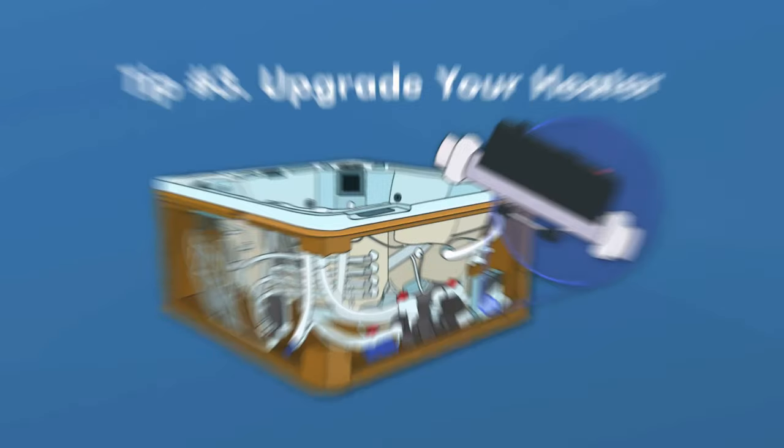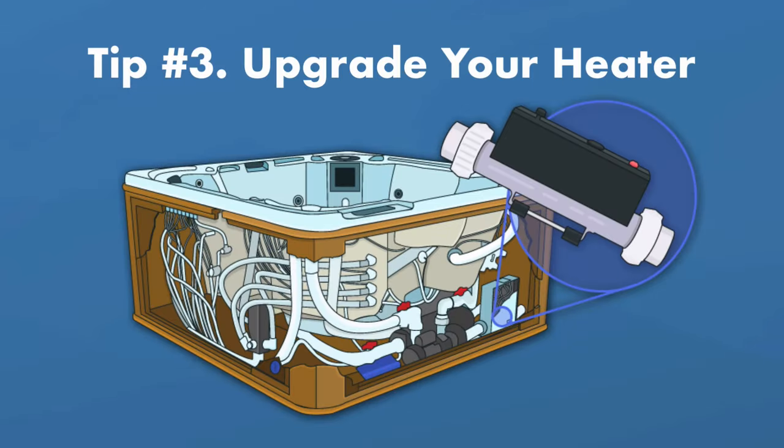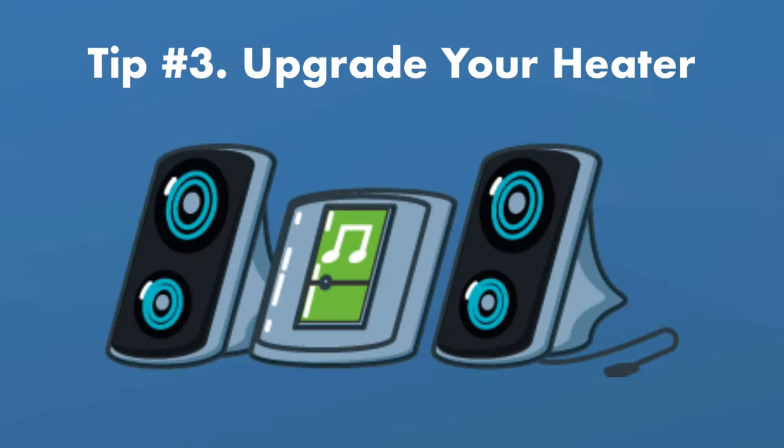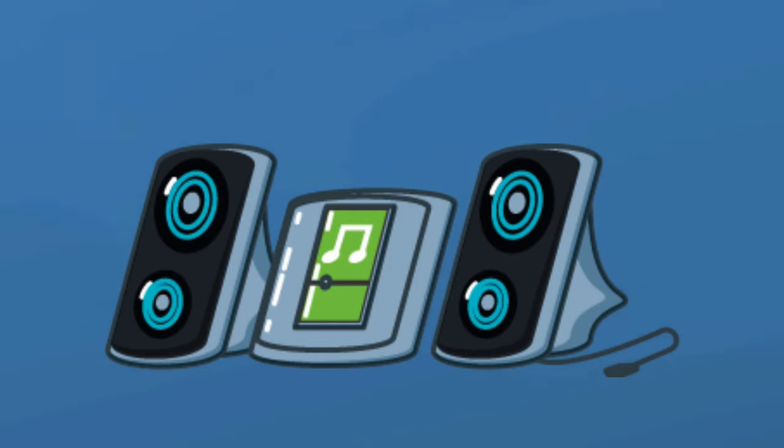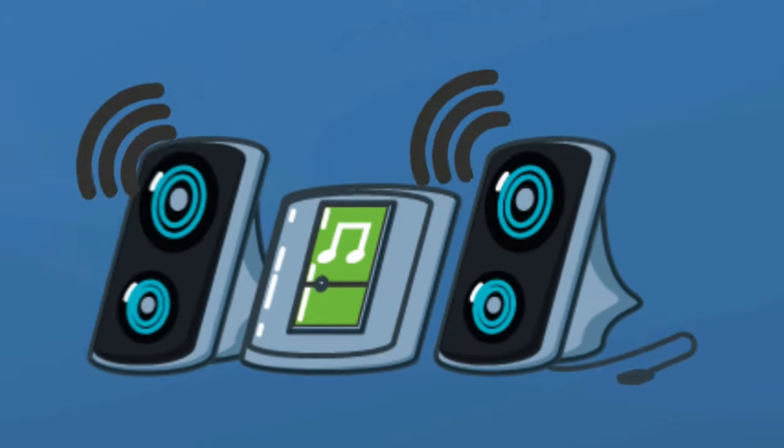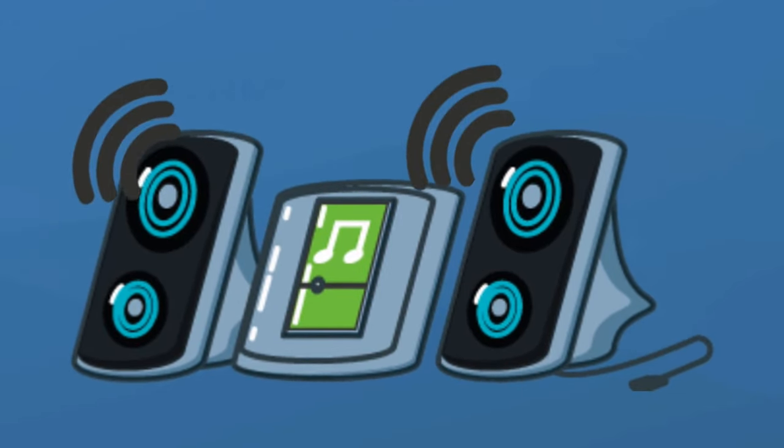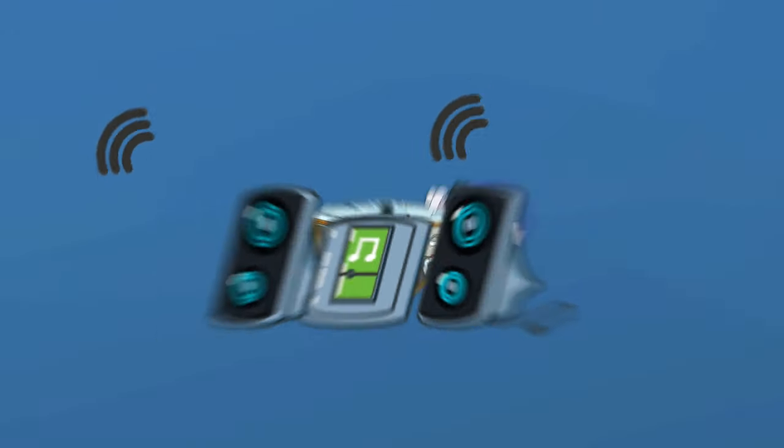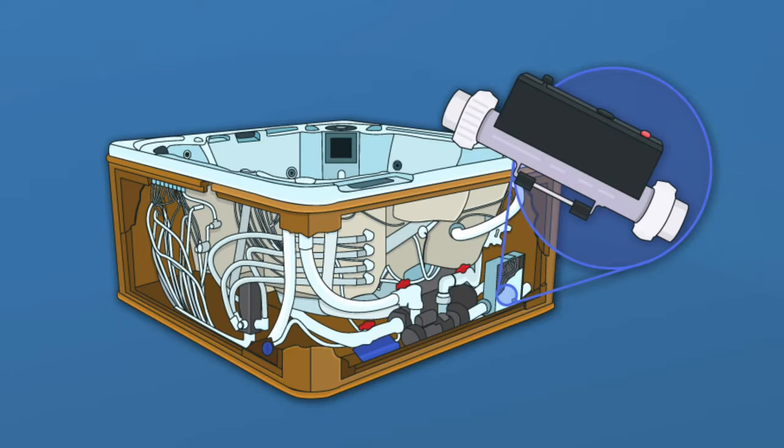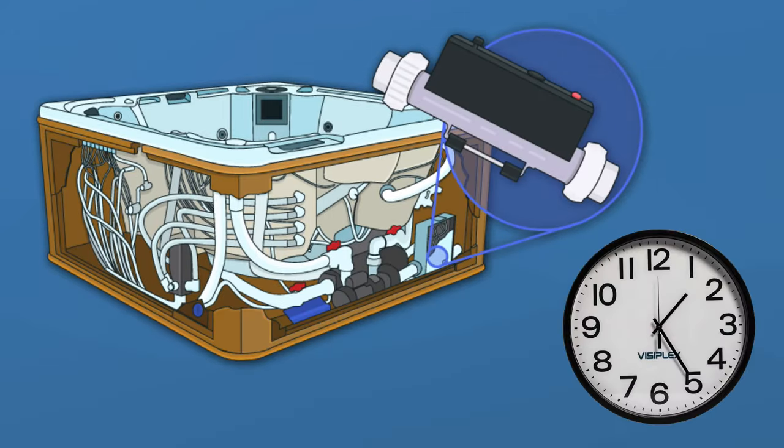You may also want to consider upgrading your hot tub heater. While all spas come with a heater installed, it's kind of like a stock stereo that comes with a new car. It works okay, but it can definitely be replaced with something more powerful. Upgrading your hot tub heater will help the water heat up more quickly, which means the heater itself works more efficiently.